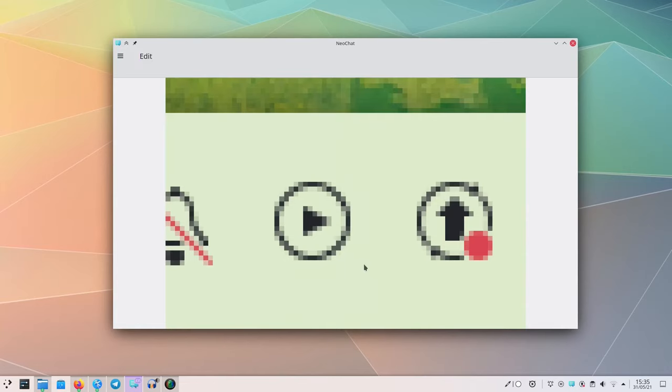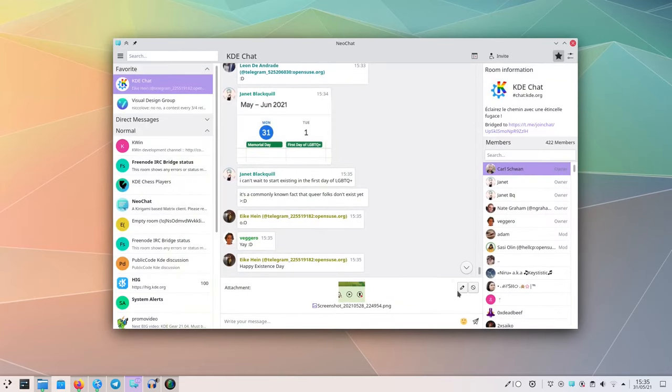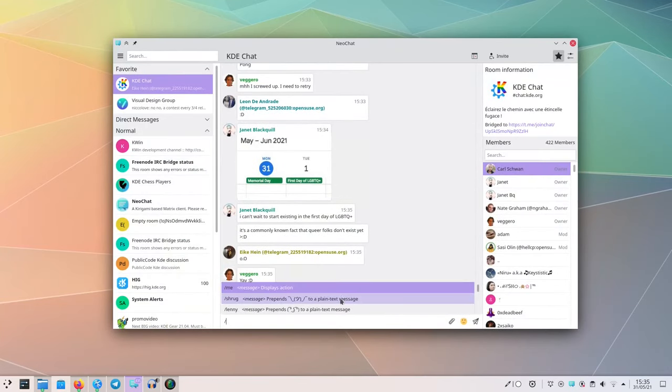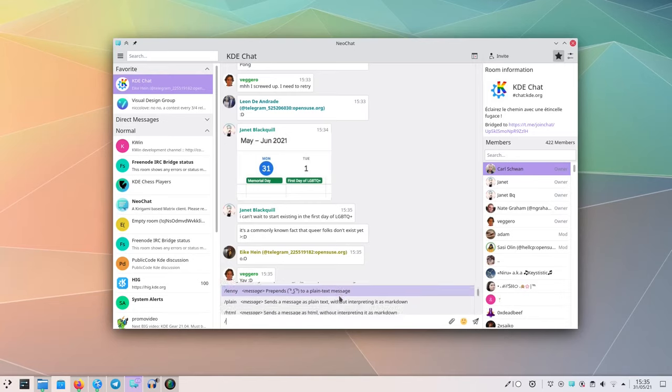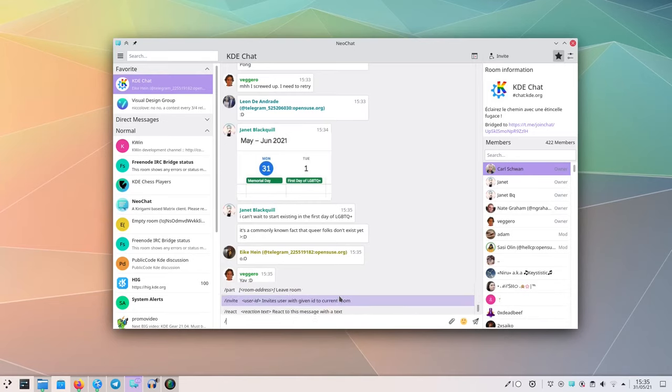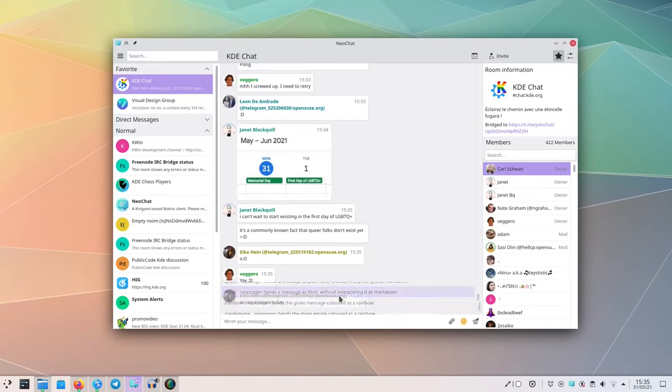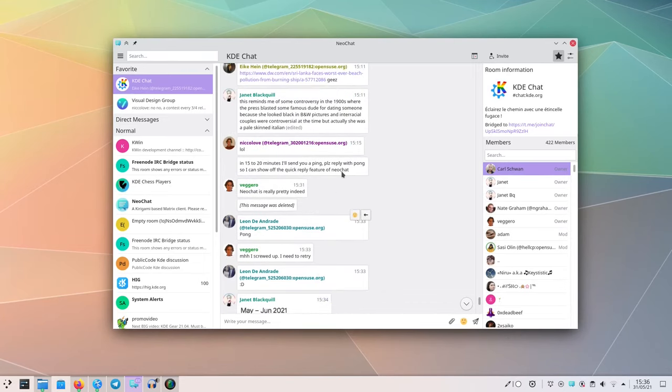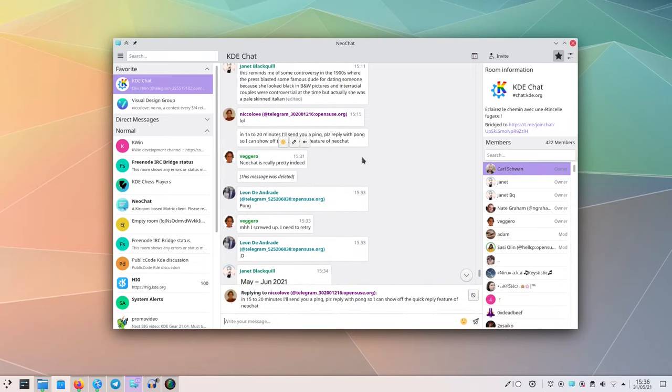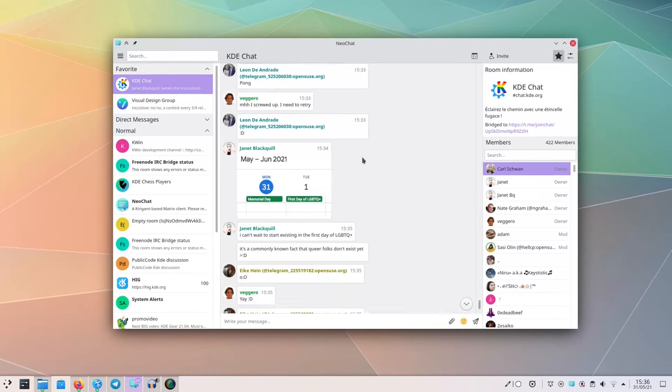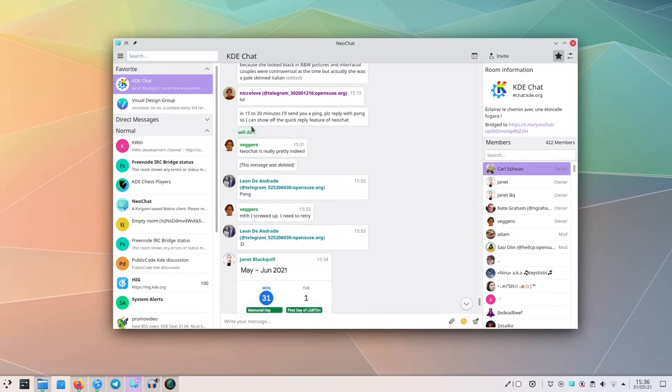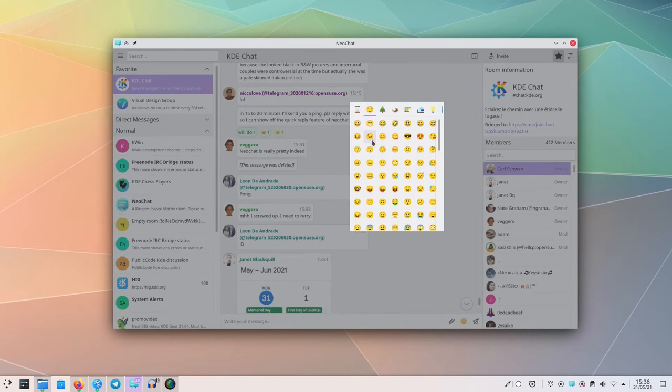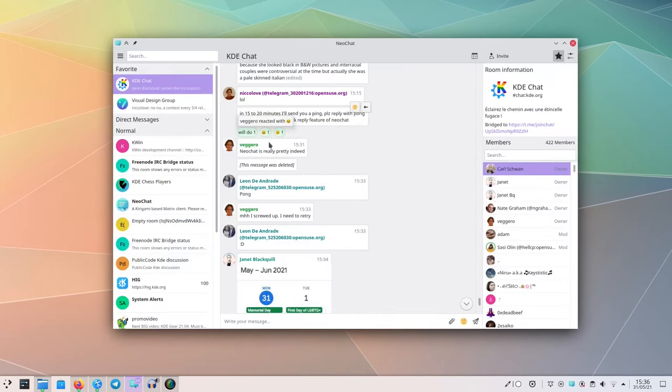Then typing slash will pop up all available commands in a room, which is particularly useful. And speaking of commands, you can send a custom reaction by using slash react. It will look like this when you actually use it. Oh, and of course you can still react to messages using hearts and stuff. To be honest, this is my favorite feature.